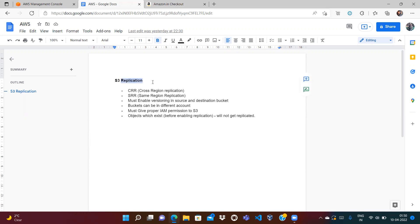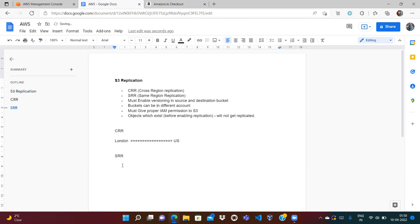To enable replication there are two types: CRR (Cross Region Replication), where you have a bucket in London and replicate data to another region like US, and SRR (Same Region Replication), where you copy data within the same region — for example from EU West 1 to EU West 2 or within the same zone with a different bucket.